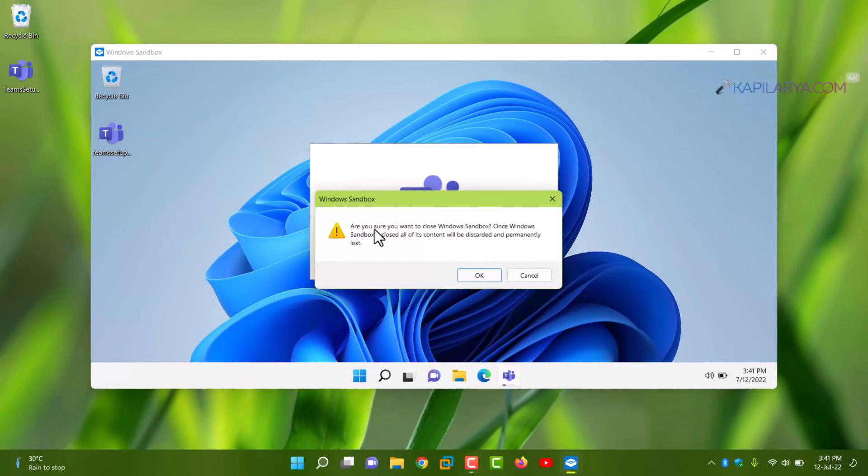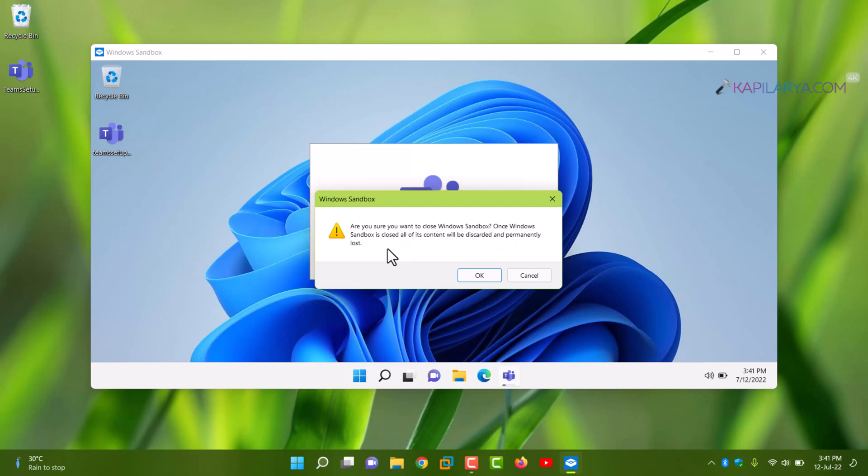And once you are done, you can close the Windows Sandbox. And here you can see that are you sure you want to close Windows Sandbox. Once Windows Sandbox is closed, all of its content will be discarded and permanently lost. So as soon as you click OK, all the changes you made in this Windows Sandbox session will be lost permanently and you cannot recover it.